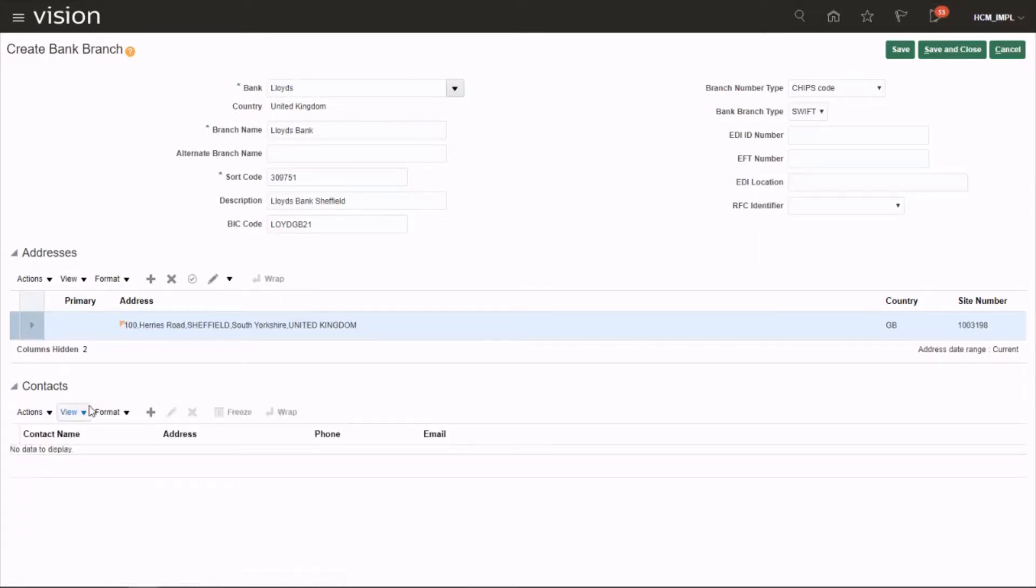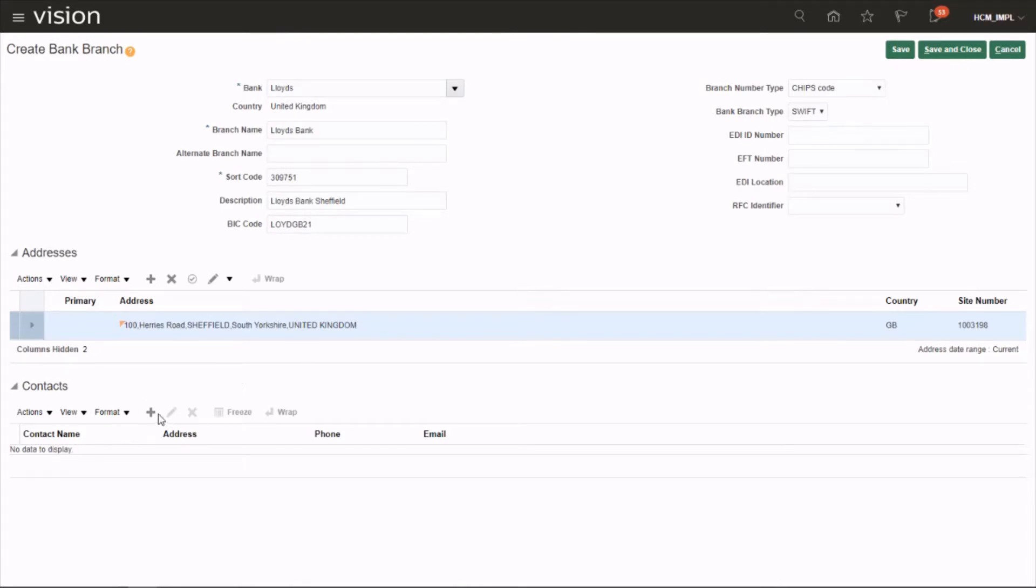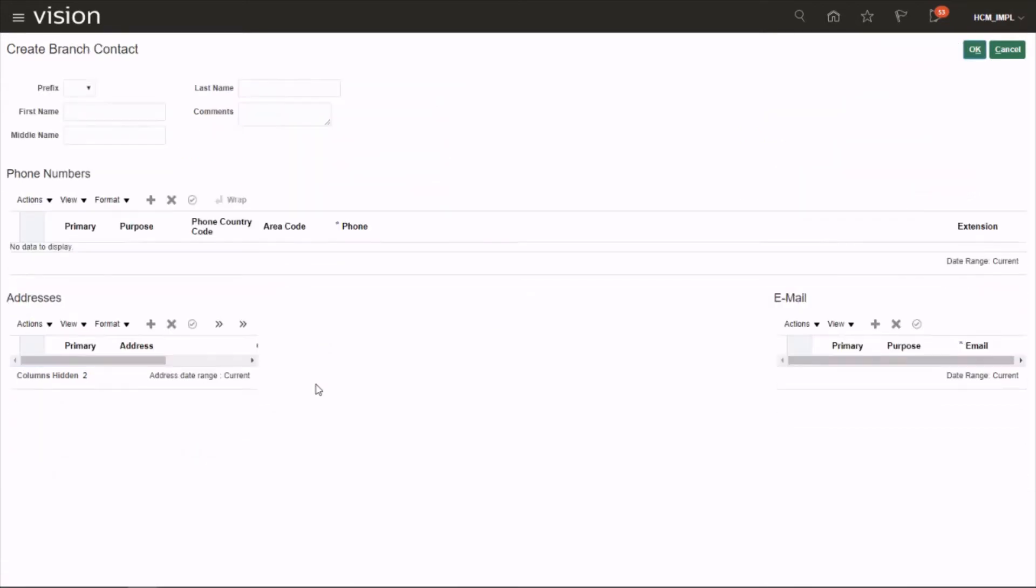The contact is your local branch point of contact for the business and the support manager. You can provide the name, contact number, address, email, and everything. I'm going to create it now.